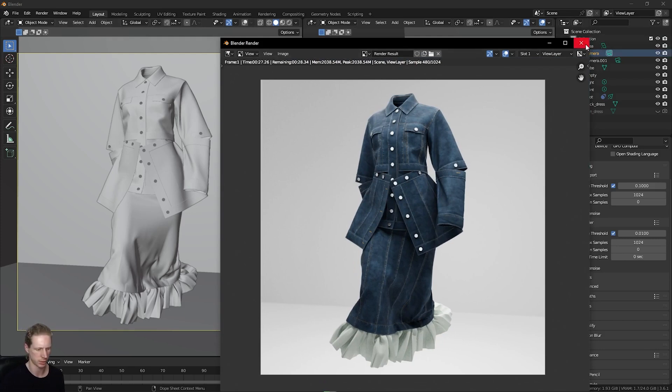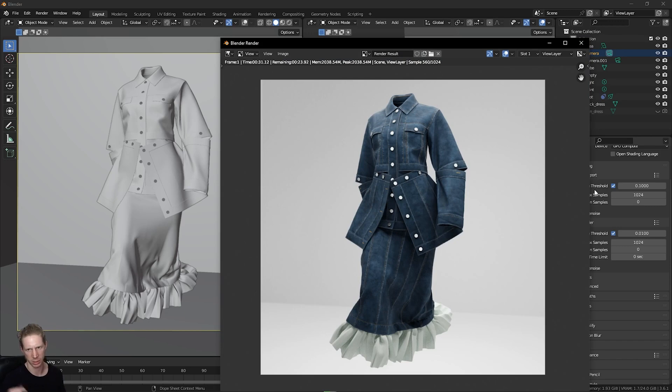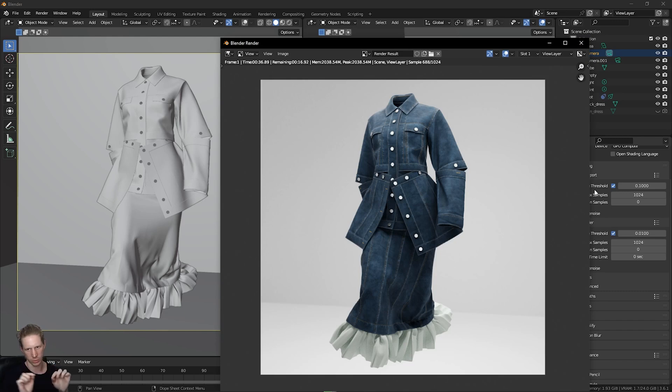So yeah, if you guys have any questions on this workflow or this process, let me know in the comments. I'm going to make an additional part of this to show you how to add holes and washed and worn out details into the denim as well in Substance Painter and how to bring that back into Blender.